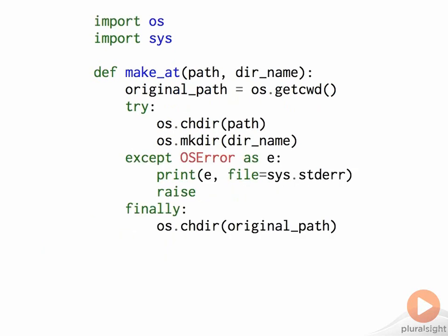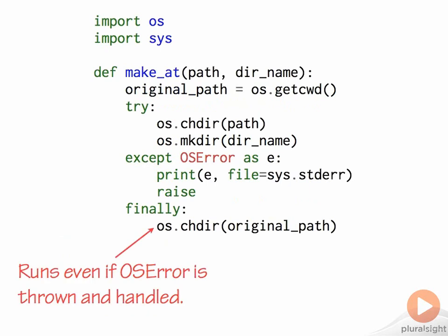This construct can be combined with except blocks, here used to add a simple failure logging facility. Now, if the OSMakedir call raises an OSError, the OS handler will be run and the exception will be re-raised, but since the finally block is always run no matter how the try block ends, we can be sure that the final directory change will take place in all circumstances.